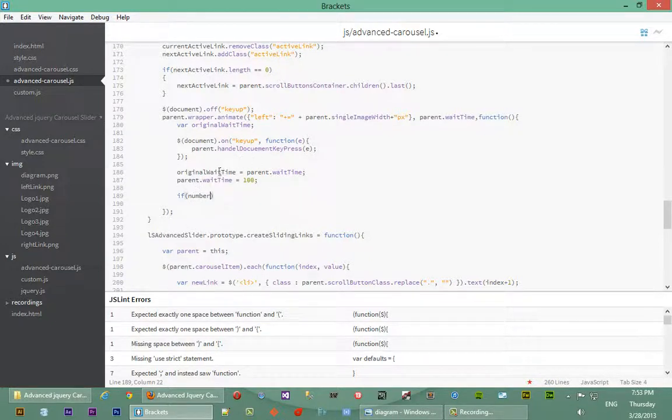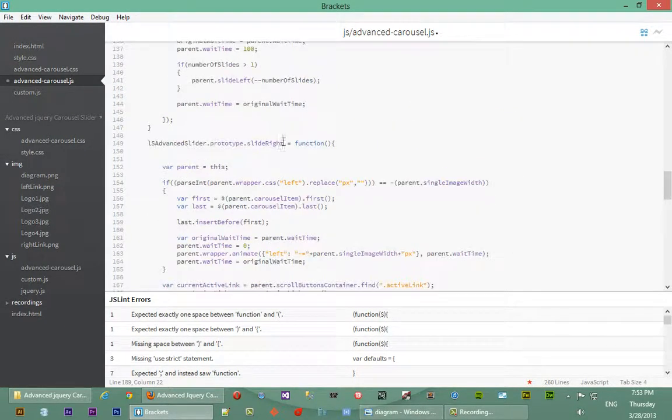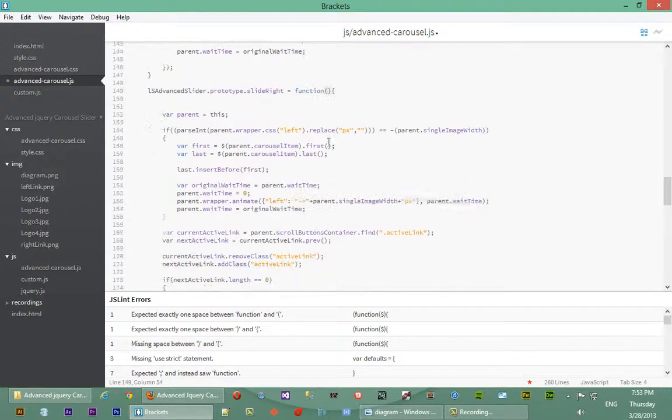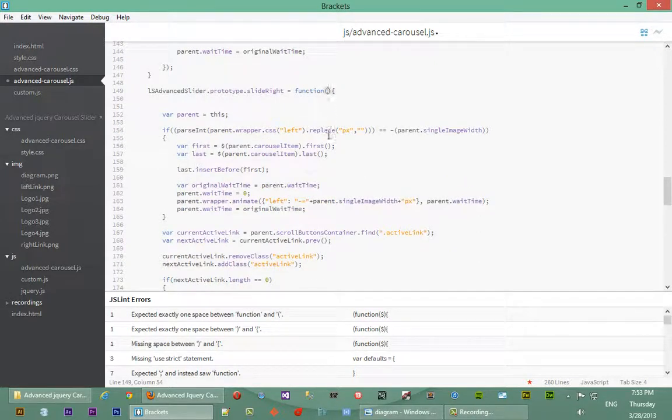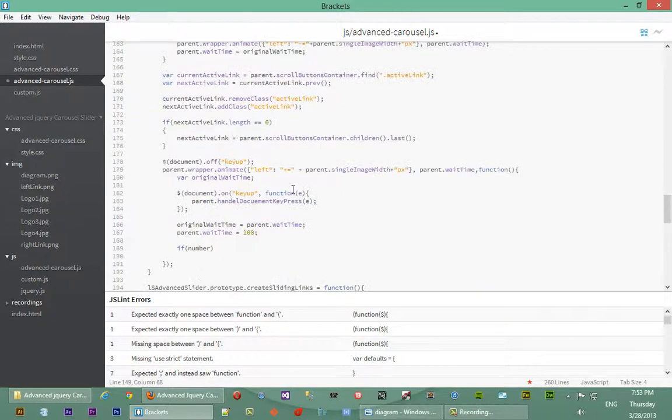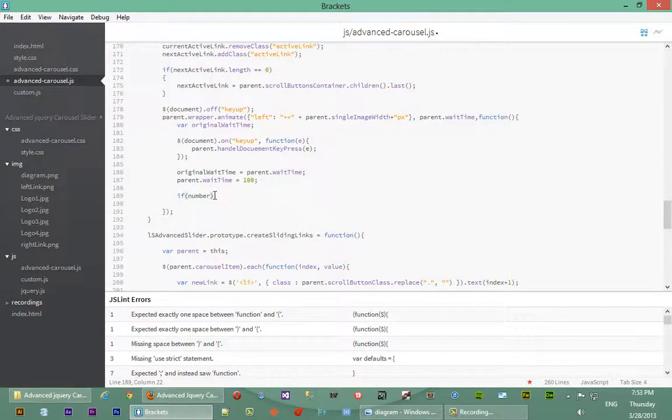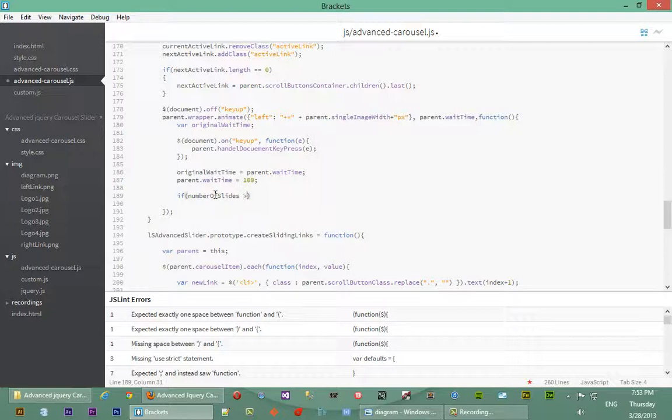We don't have number of slides in this scope over here. And the reason for that is we actually haven't told the slide writer to accept number of slides. So we say number of slides. If we come down here we have access to number of slides. So if number of slides is more than one...